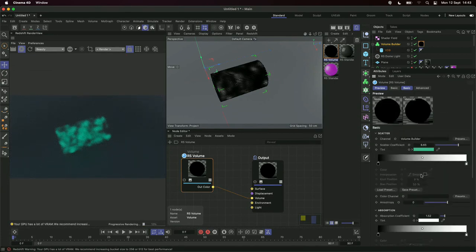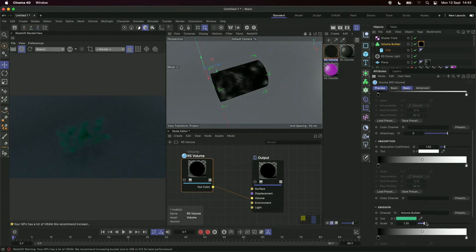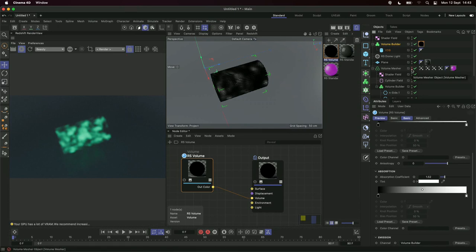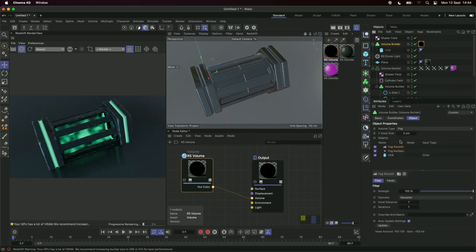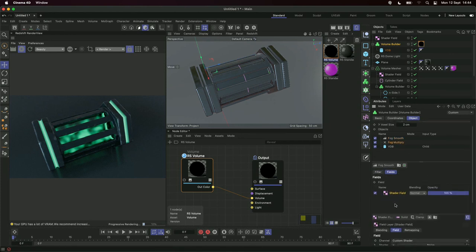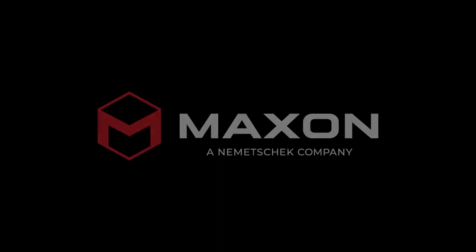Redshift tip — if it doesn't update in the render view, hit the refresh button. We can increase and decrease the scatter to see how it affects density. Pull the scatter back down, increase emission to maybe two, then pull back and bring back our volume mesher — we now have our gas inside the canister. As a final note, inside the fog multiply's shader field noise, you can actually animate the noise, so when rendered the gas will animate, looking really nice. And there we go — with one minute to spare we have our finished scene. Thanks so much everyone.